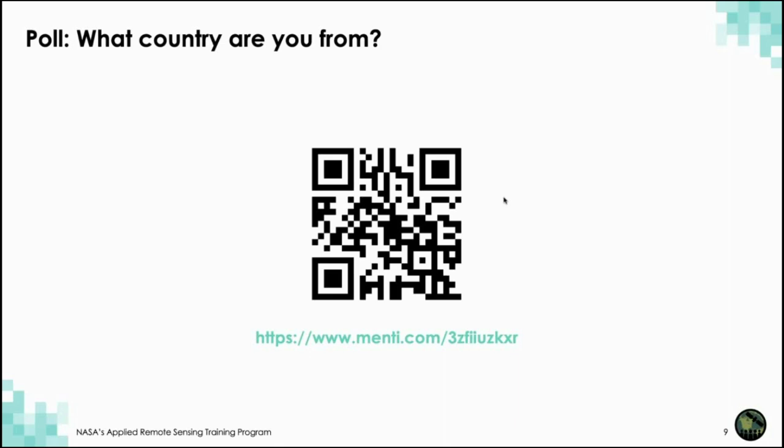Thank you so much to everyone who completed the poll. It's really exciting to see all of these participants from around the globe coming together to share their interest in monitoring the planet and thinking about biodiversity, conservation, and ecosystem function. It's really great to have you all here.